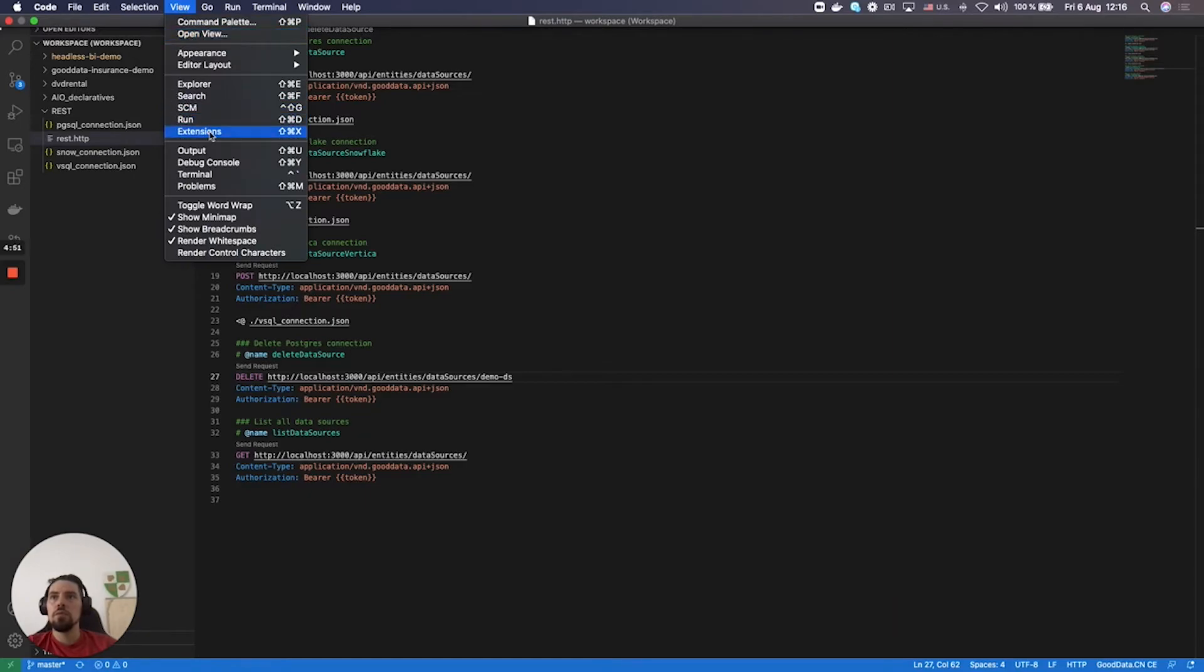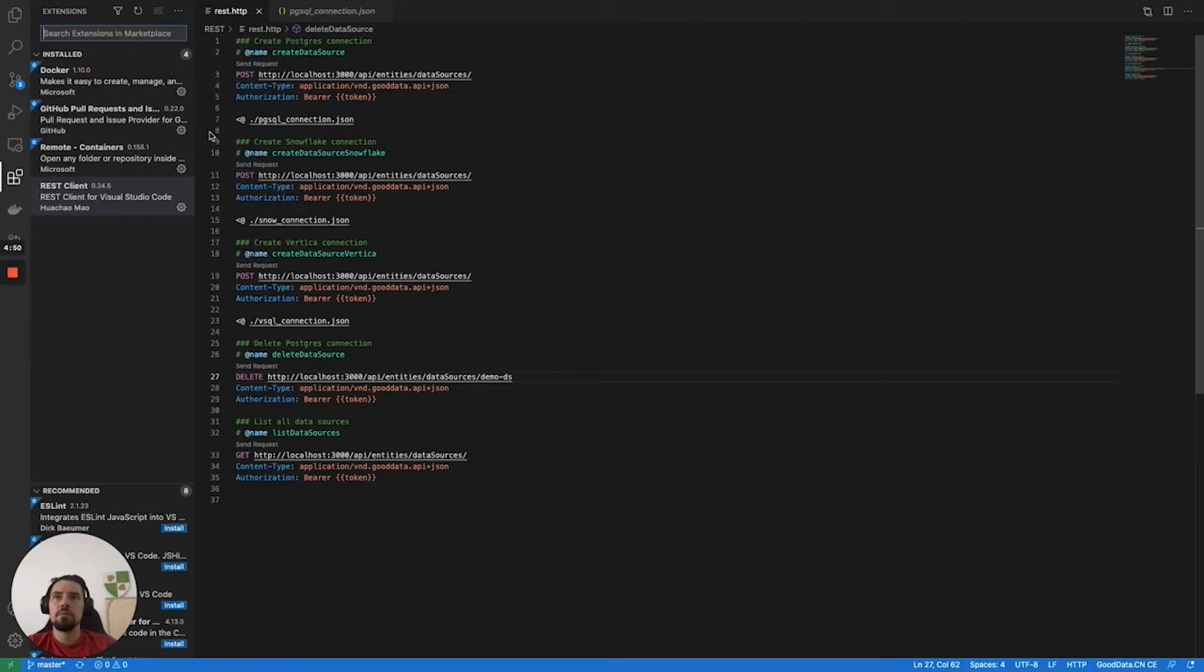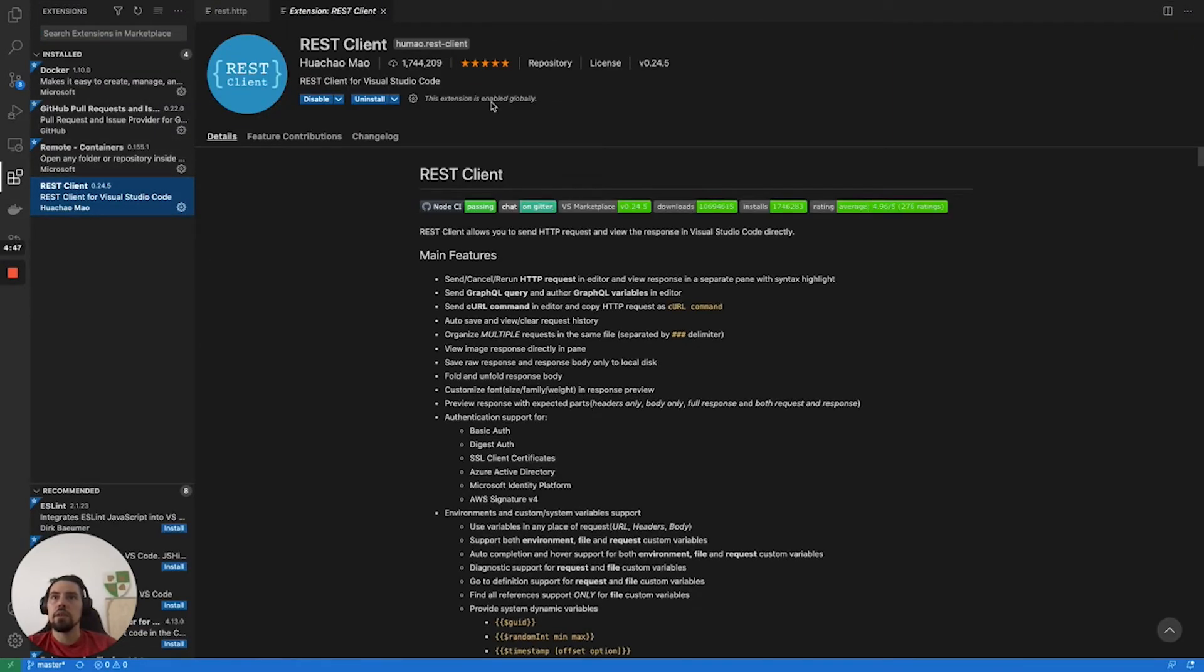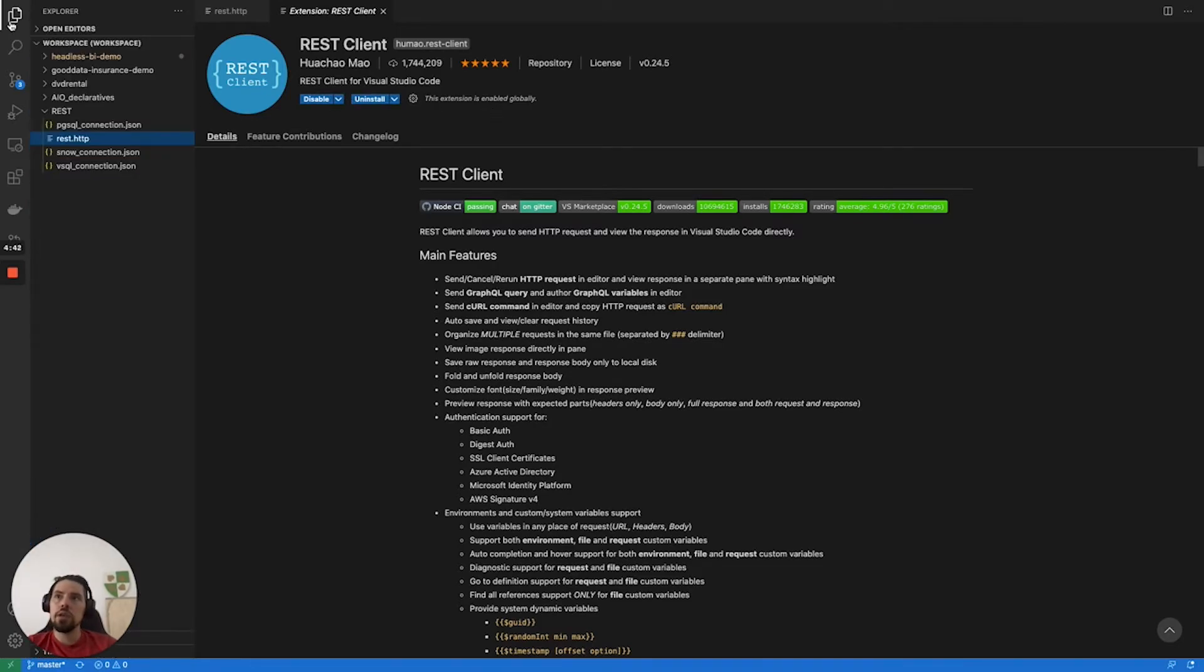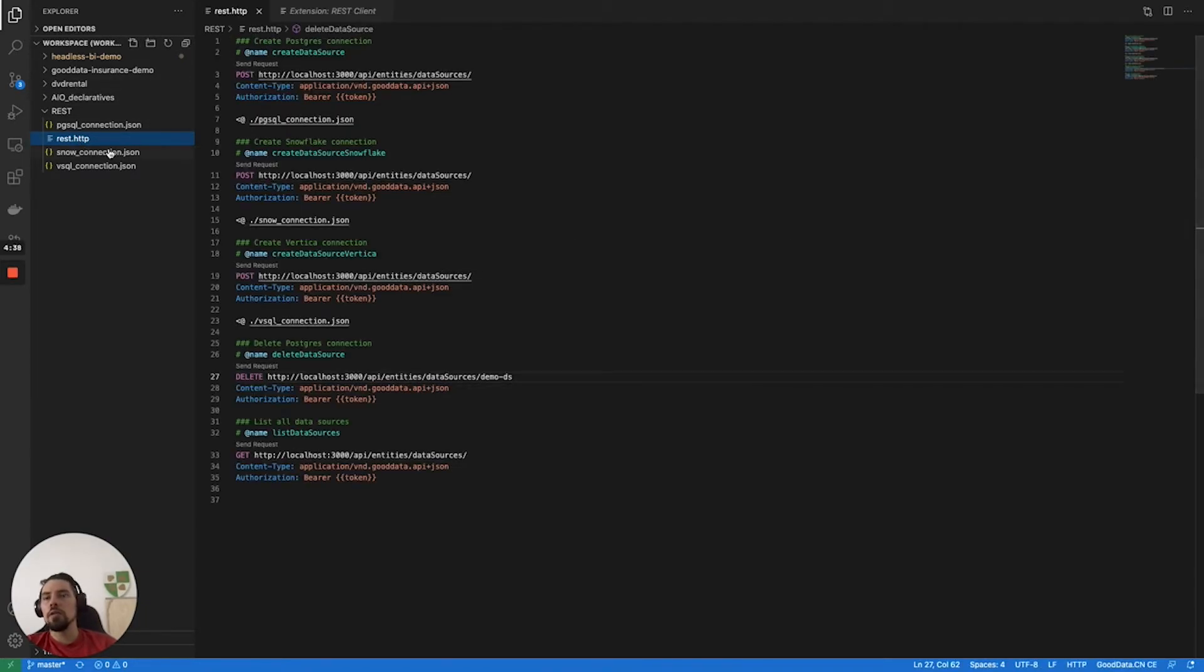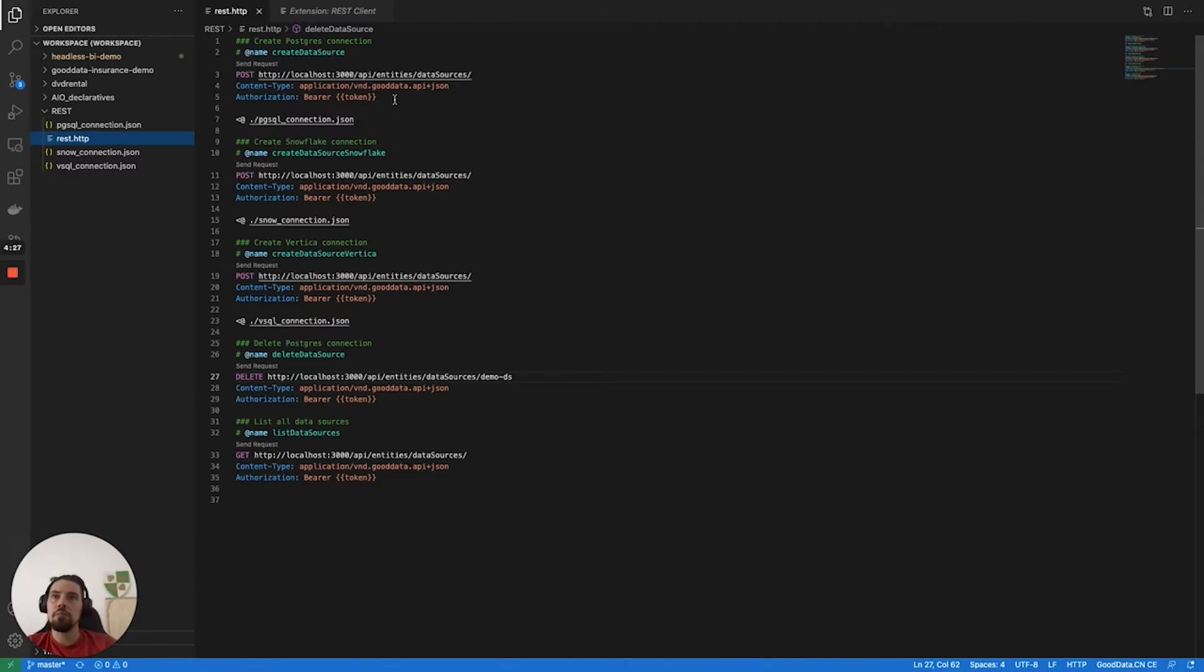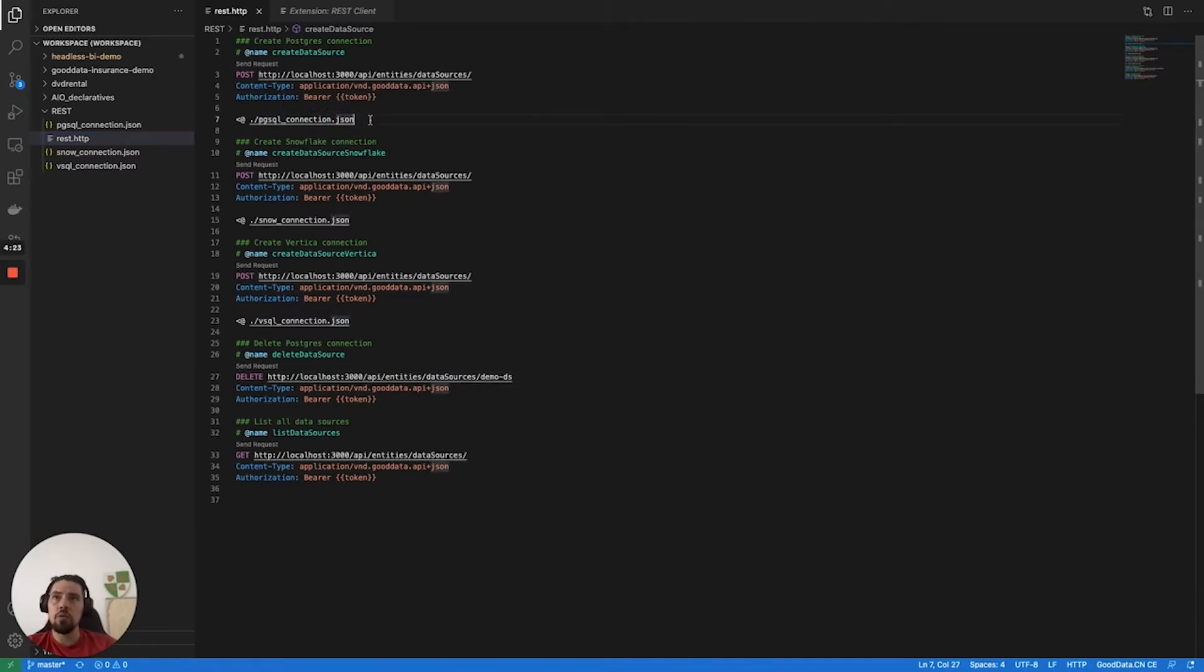REST client is the extension that I'm using for this. What this extension does is it allows you as users to build what's called HTTP files and basically send the requests directly from Visual Studio Code. For this, I have already prepared a few sample requests.